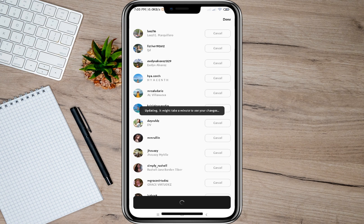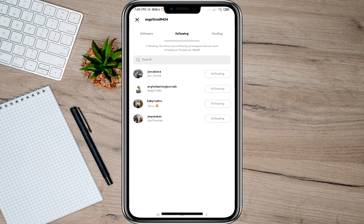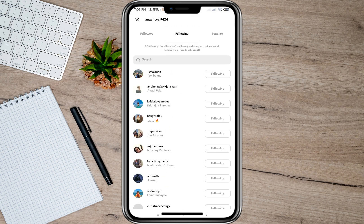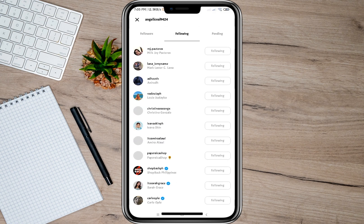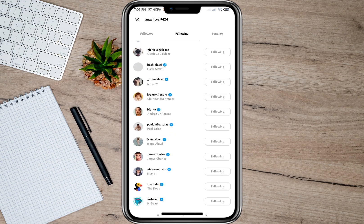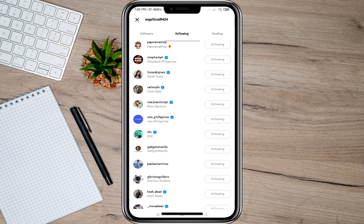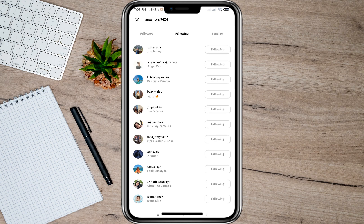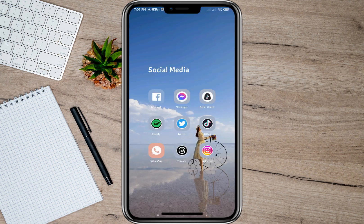After that, we'll have to wait for it to load and then tap on the done option. Then we'll just go back and refresh my account, and as you can see, I already have all the followings from my Instagram account here on Threads.